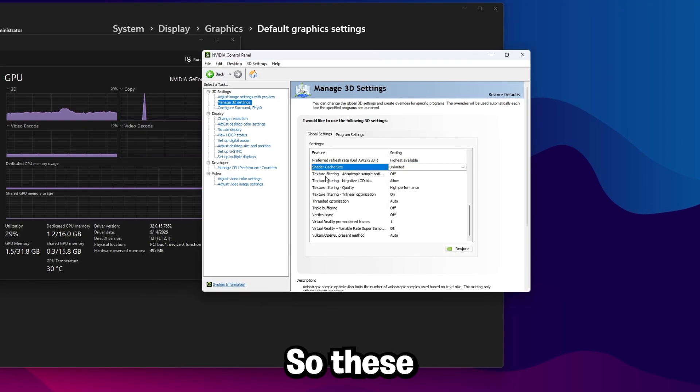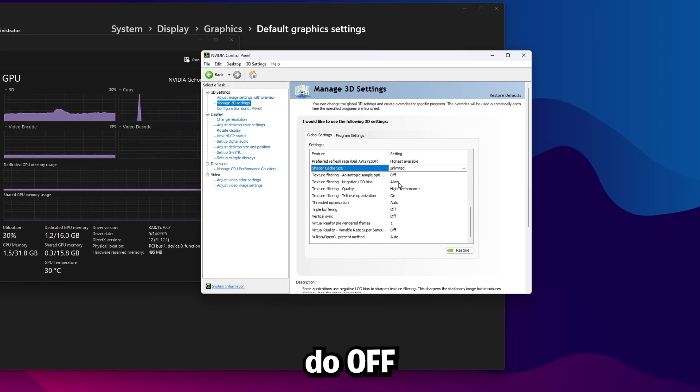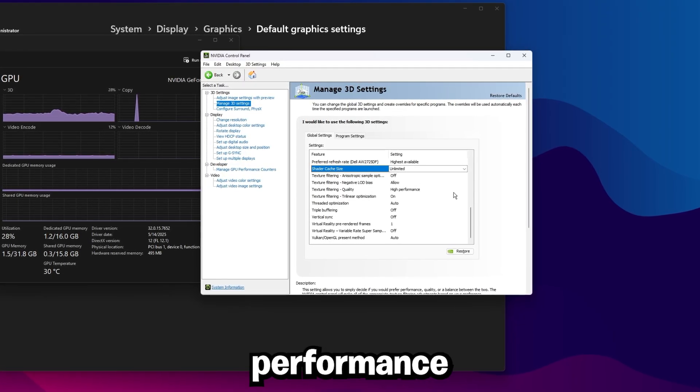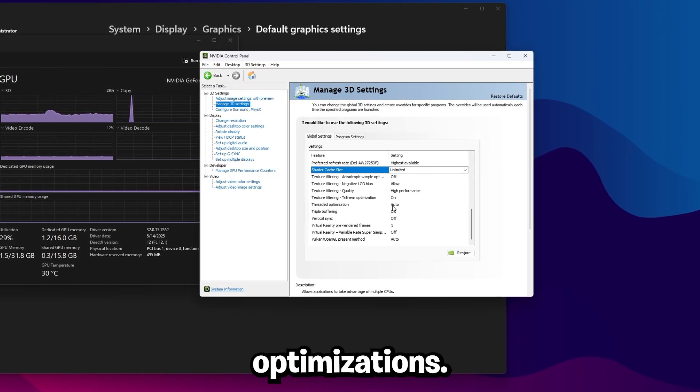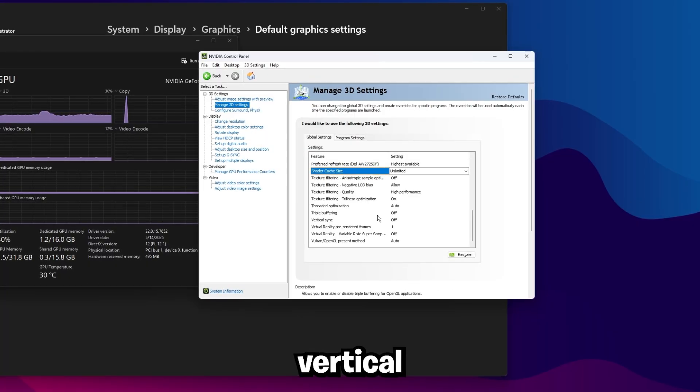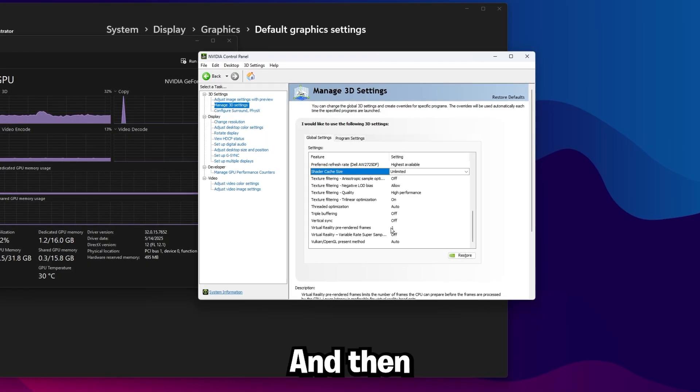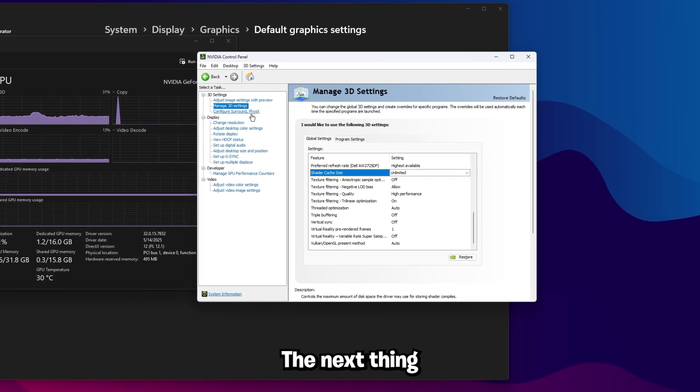And again, just keep copying the settings here. So these texture filtering ones will do off, allow, high performance, and then on. Threaded optimization, just set this to auto, triple buffering off, vertical sync off, and then these ones are one off auto.